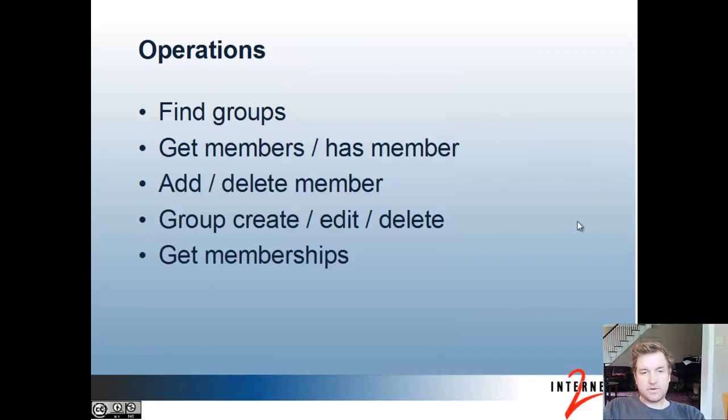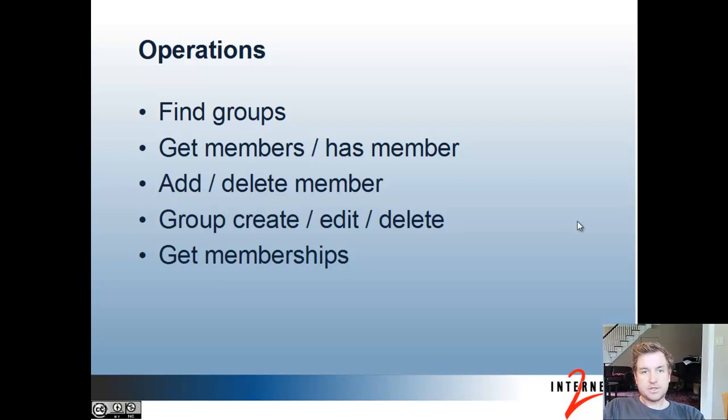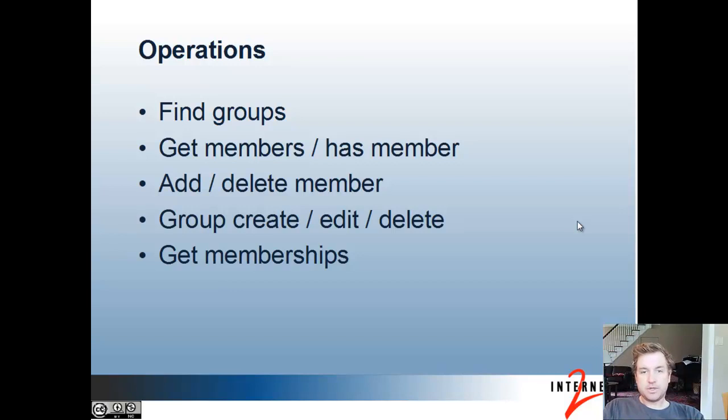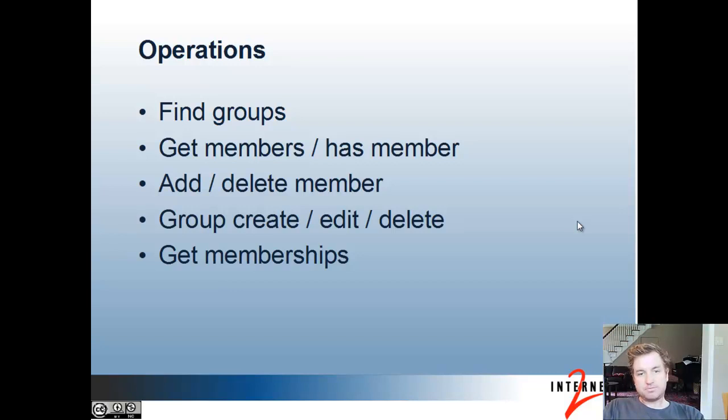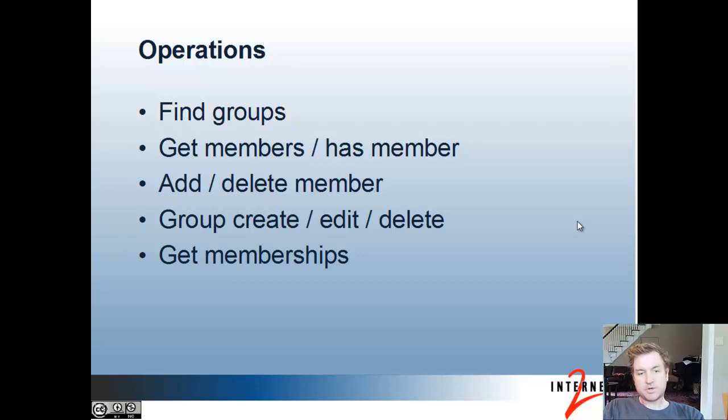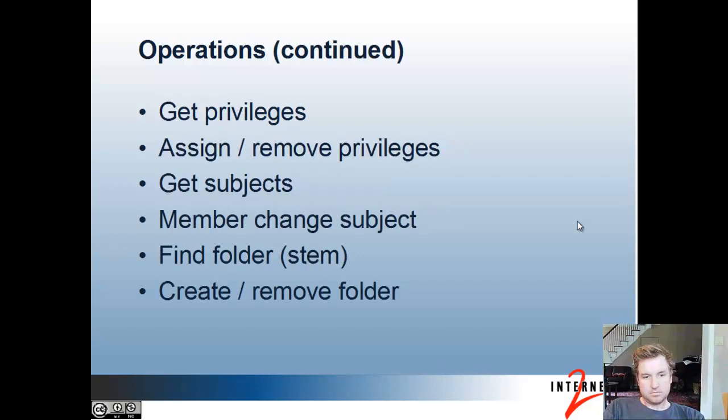There are a lot of operations exposed over Web Services. You can find groups by certain criteria. You can get the members of a group or see if a subject is a member of a group. You can add or delete members from a group. You can create, edit, or delete groups. You can get the memberships of a group.